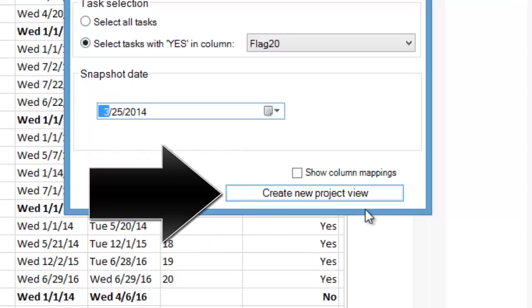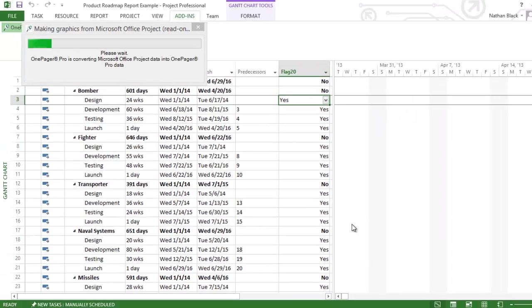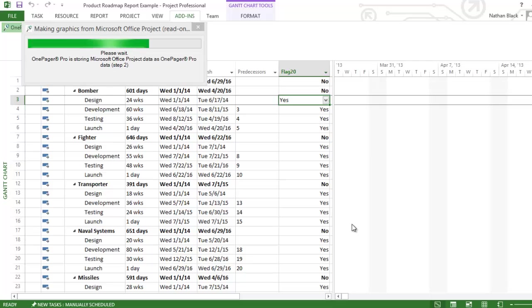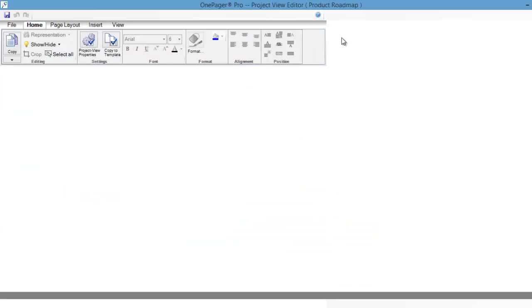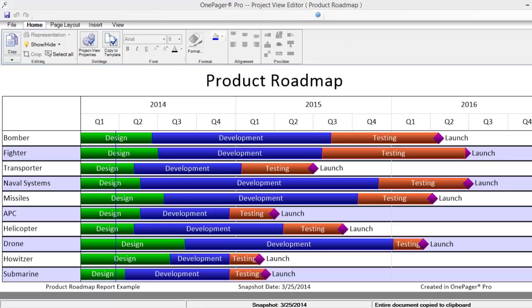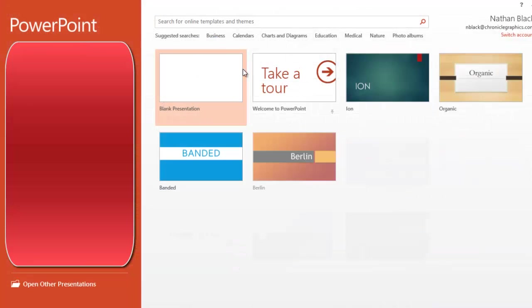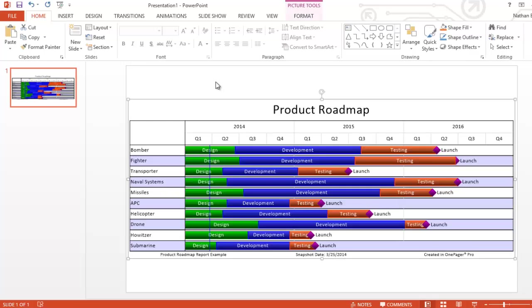Now click the Create New Project View button. OnePagerPro will import our selected tasks and create an executive-level roadmap summary of our project. We can customize this OnePager or, when we're ready, we can simply copy and paste it into PowerPoint for presentation. It's that easy.